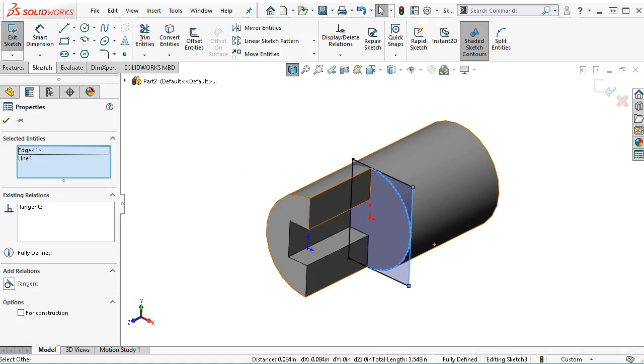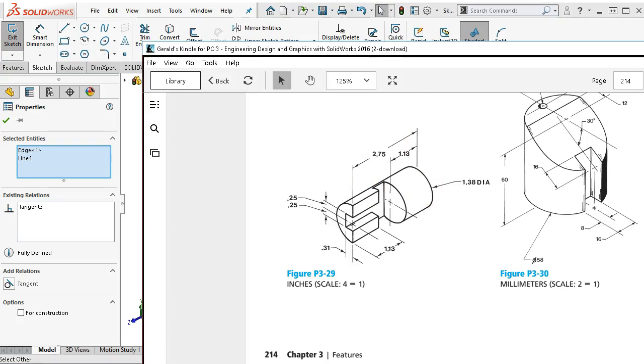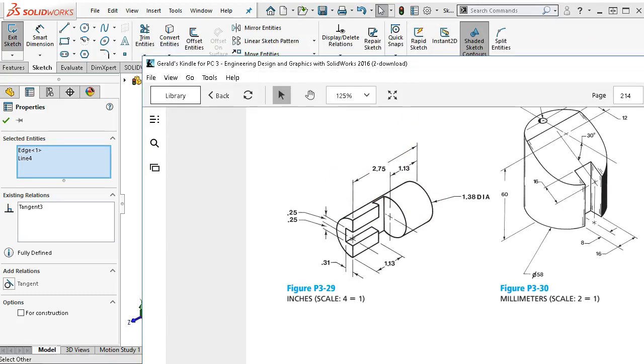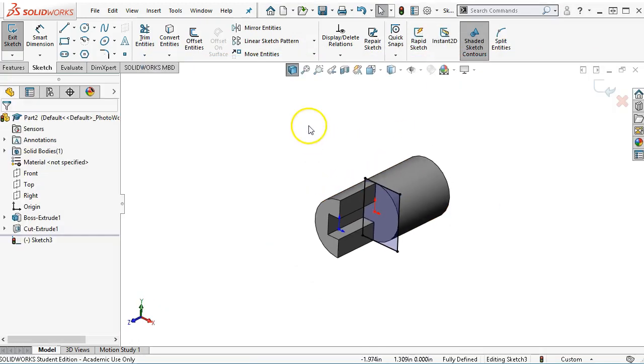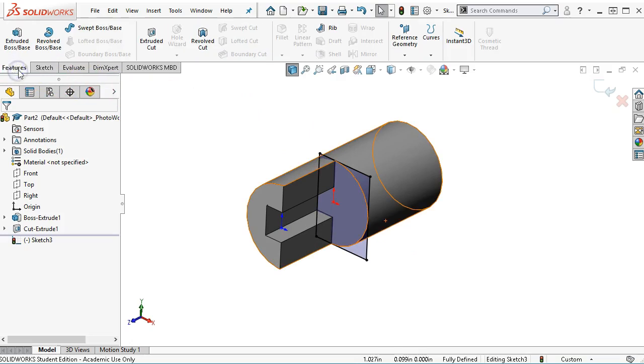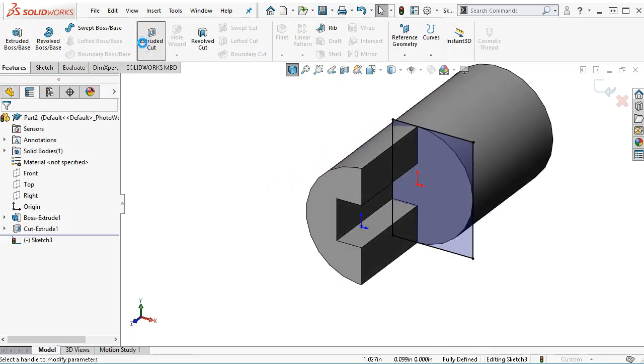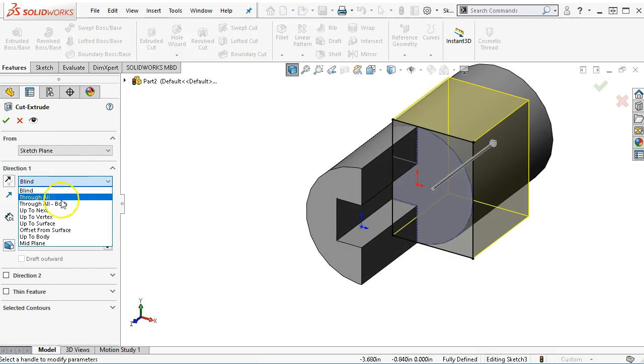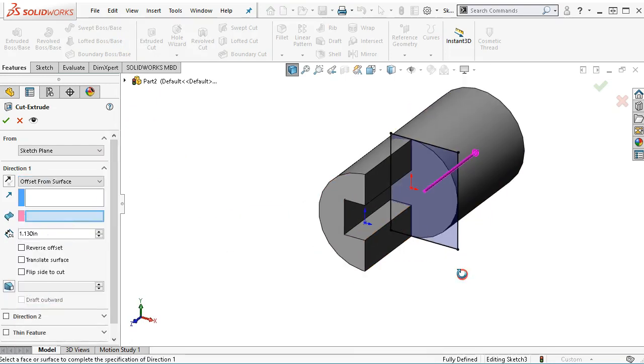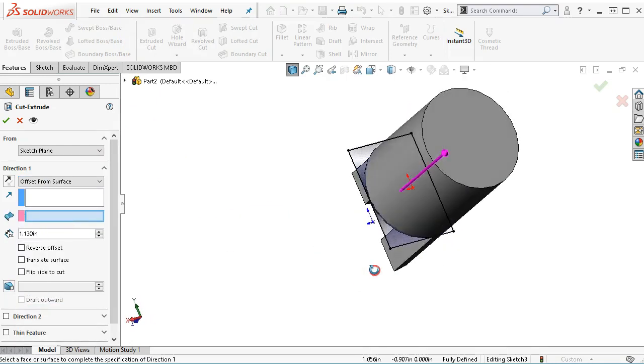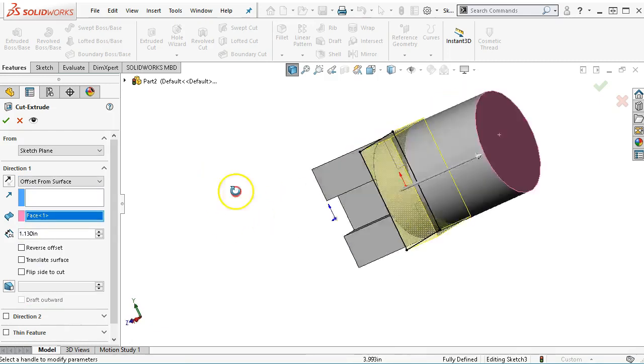I'm given a dimension of 1.13 off of the back, so this would be a type of offset. We're going to extrude the cut. My distance is offset from surface. When I come over and pick the surface,